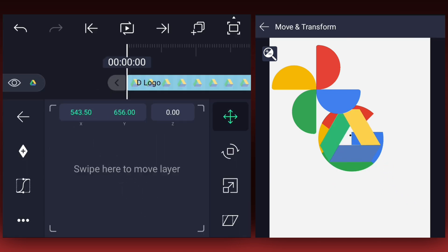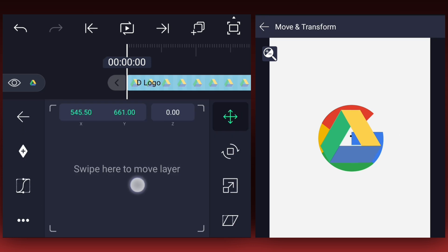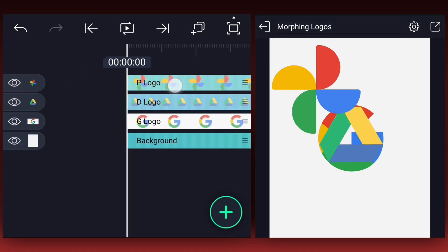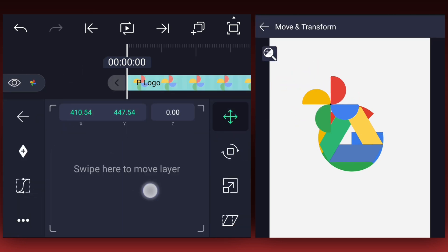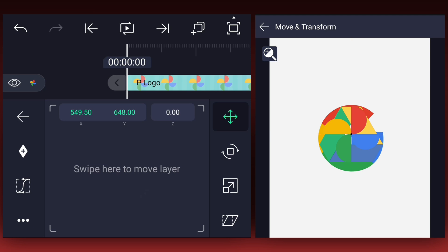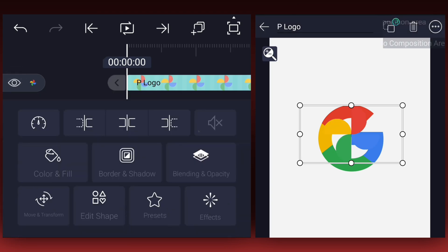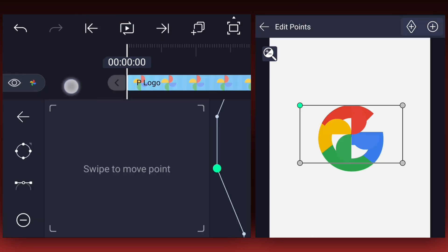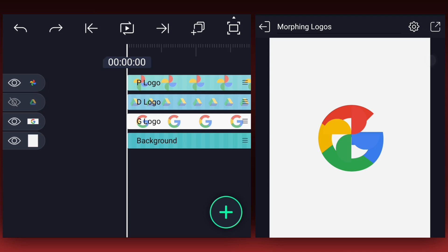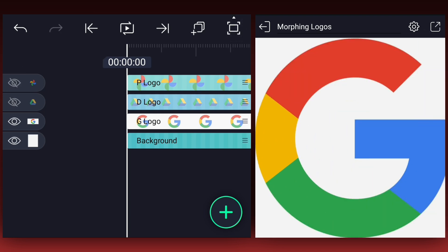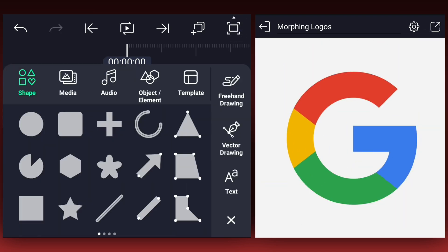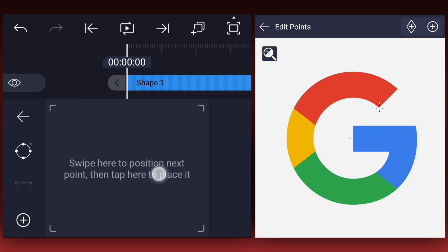Let's center all the logos. Let's increase the canvas size a little bit. Now add the vector drawing tool. Now create a path as I've shown in the video.